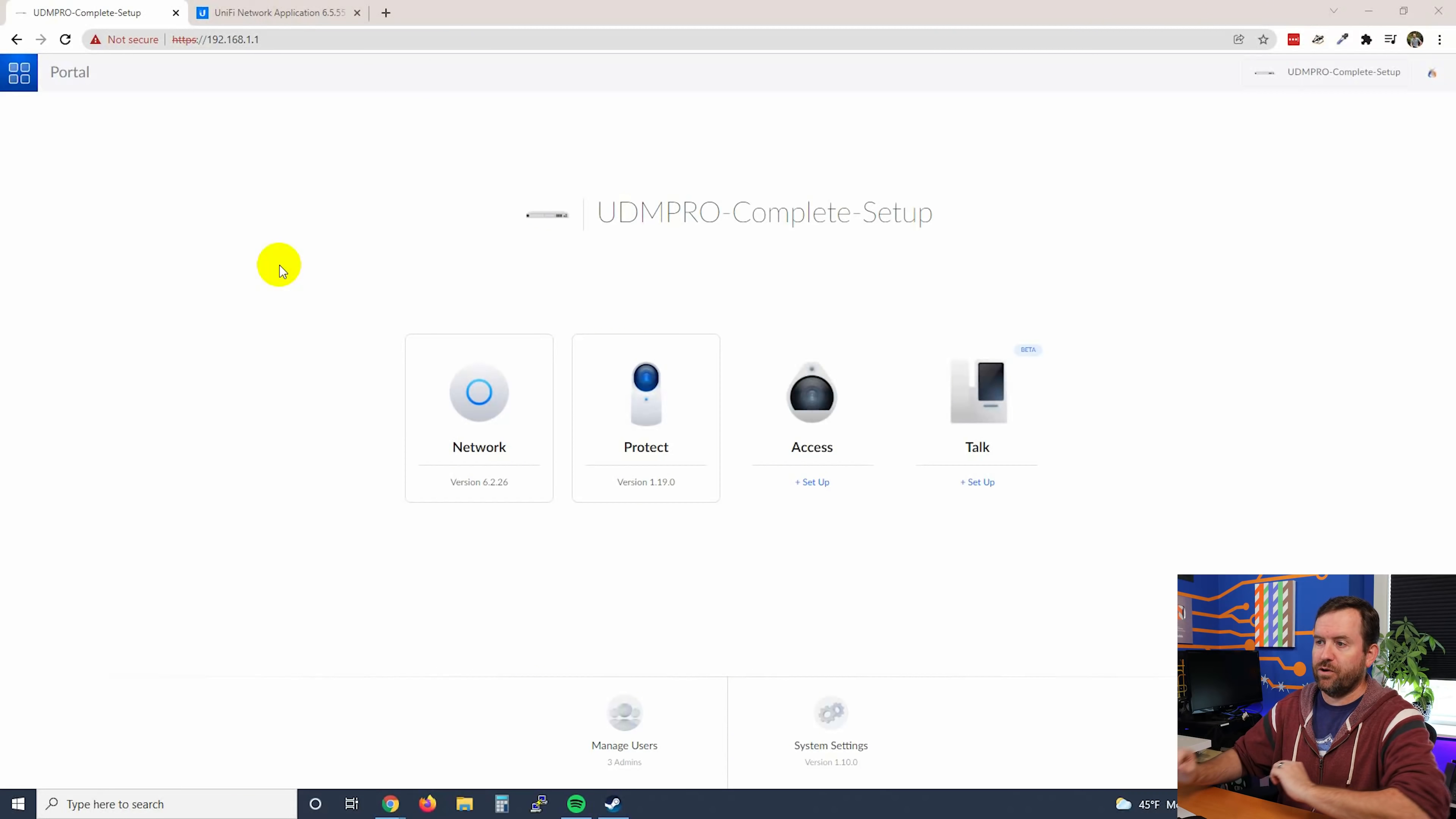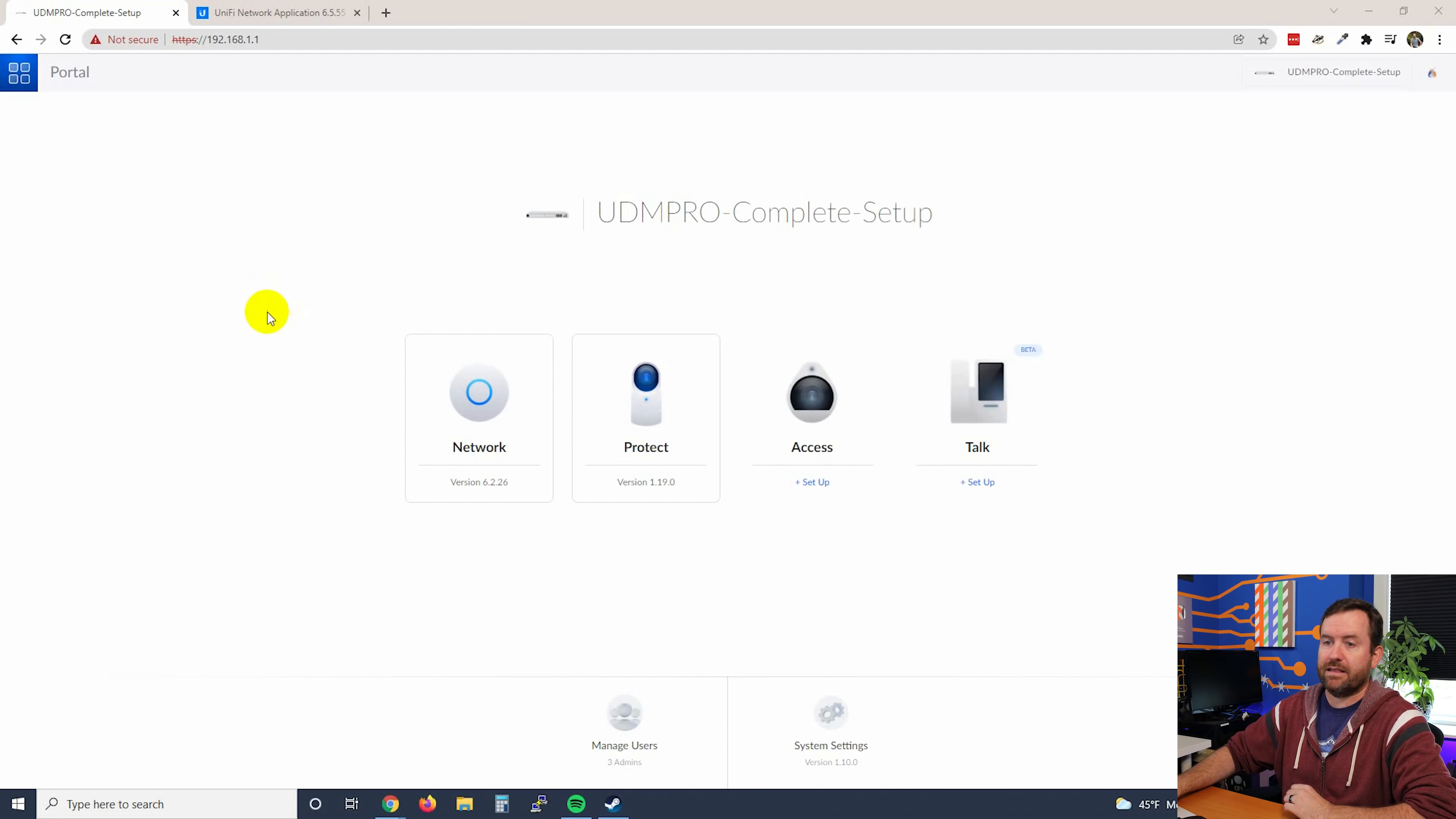Last week, I updated my UniFi controller, my hosted UniFi controller that I have hosted in DigitalOcean, and that update went just fine. I was able to update the controller as well as the firmware for all of the devices connected to that controller without issue. So hopefully this one will go without issue as well, but let's go ahead and give it a shot.